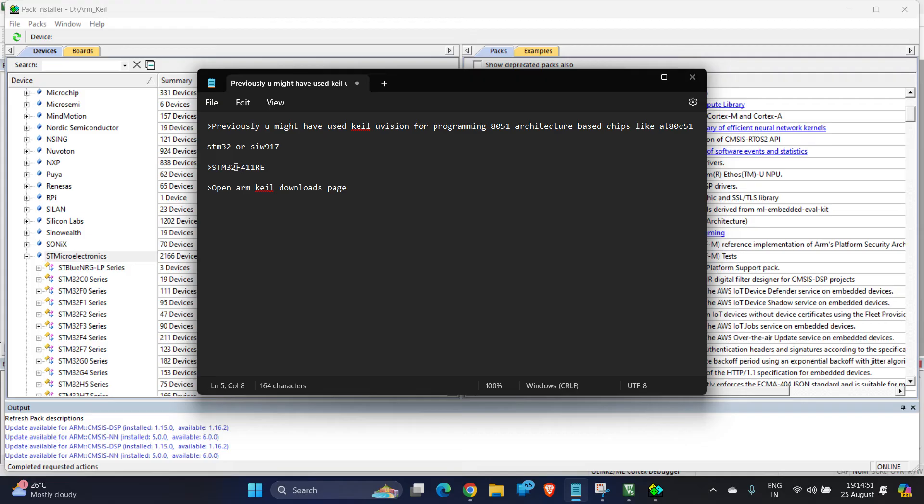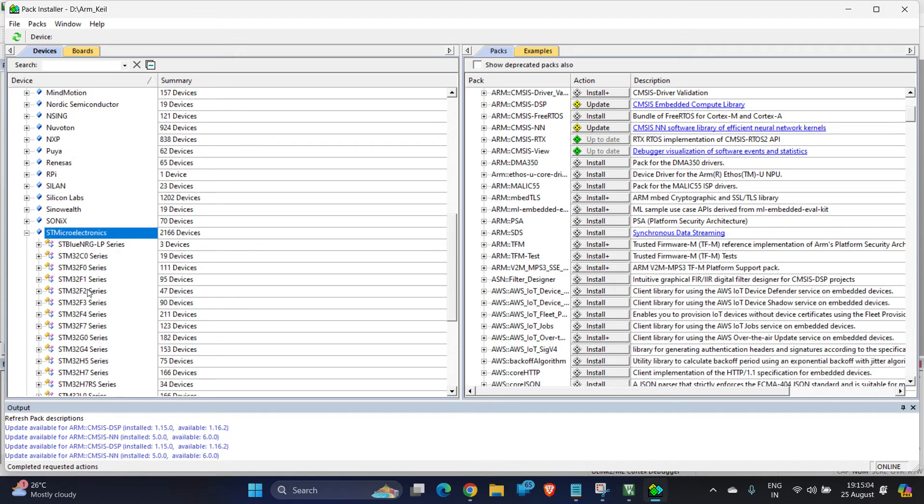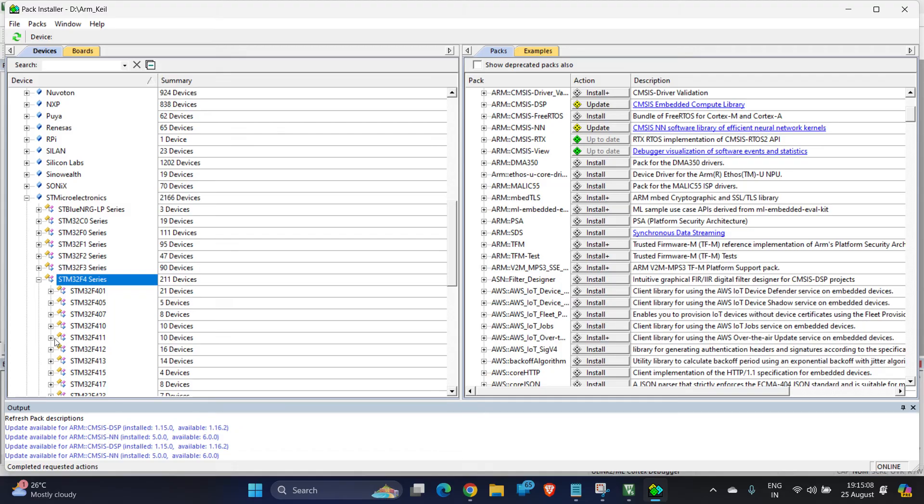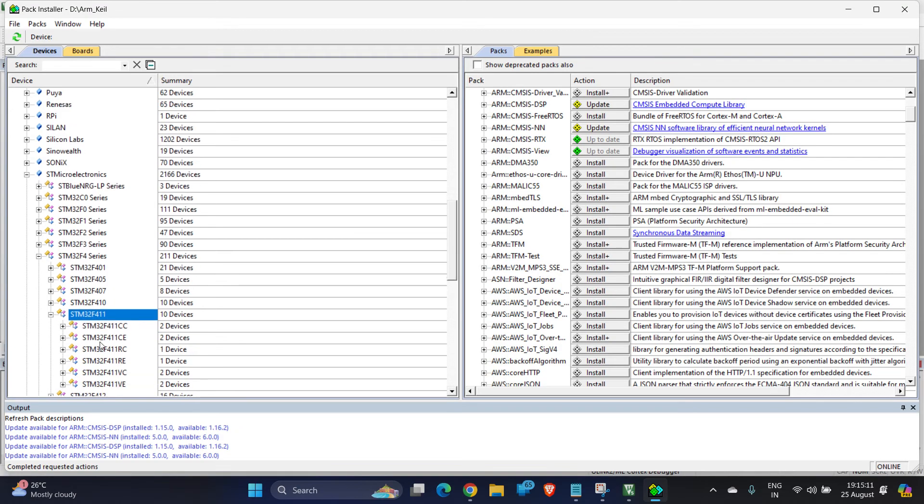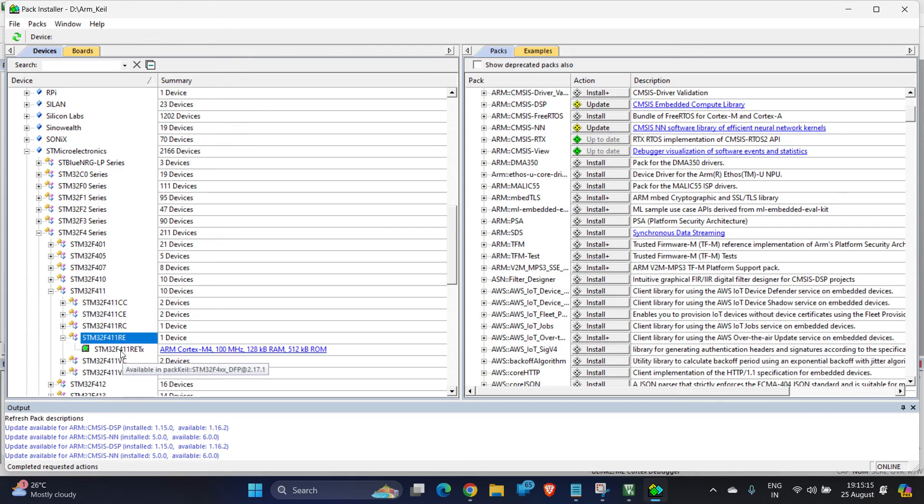If you see my part number, it shows STM32 after that F and 411 RE. So this means STM32 series, in that I have to search for F4 series, and then search for F411 variant, and in that I have to select RE variant. So go search for STM32 F4 series, you can find it here, expand it, and then you can see here STM32 F411, expand it, and then you want the RE variant, expand it, double-click on this.